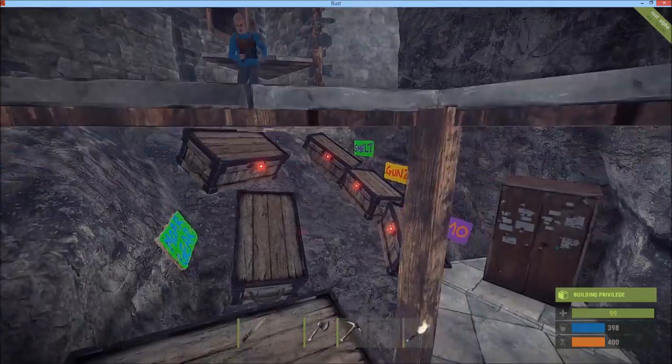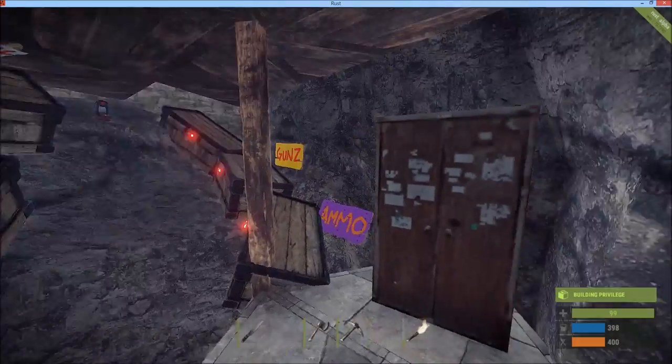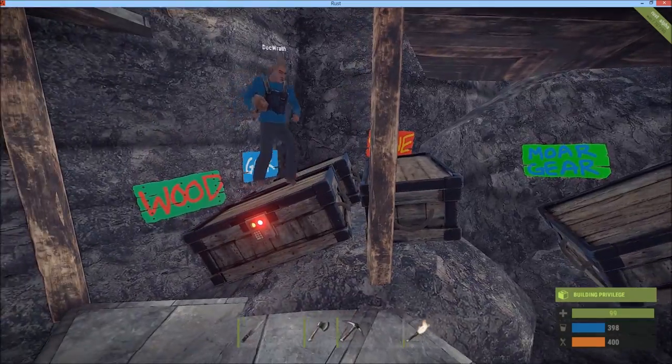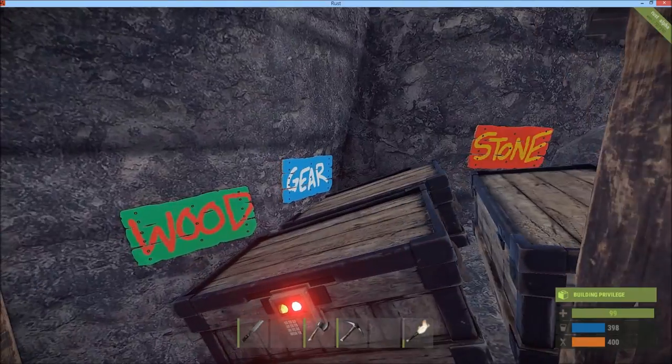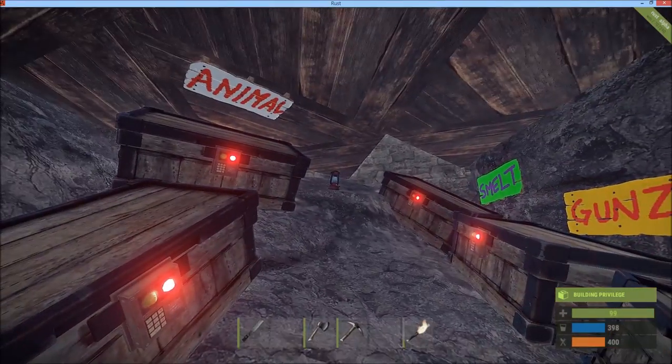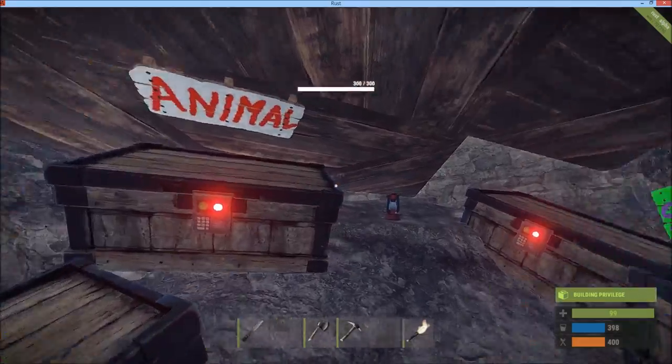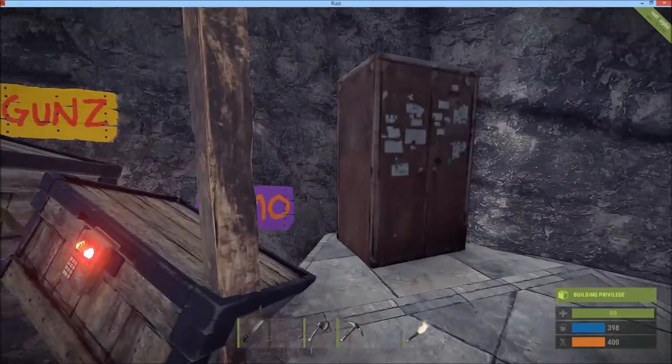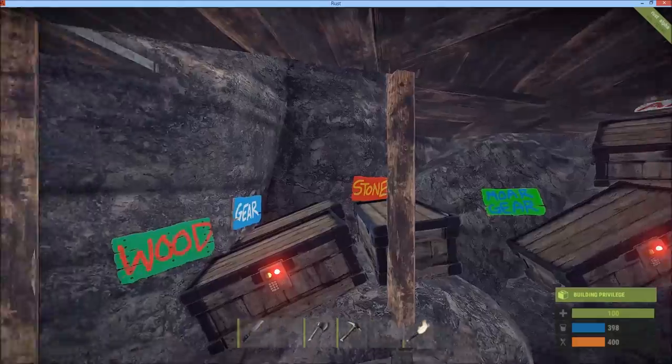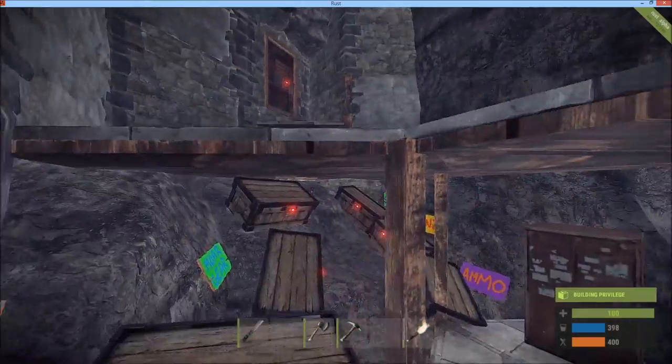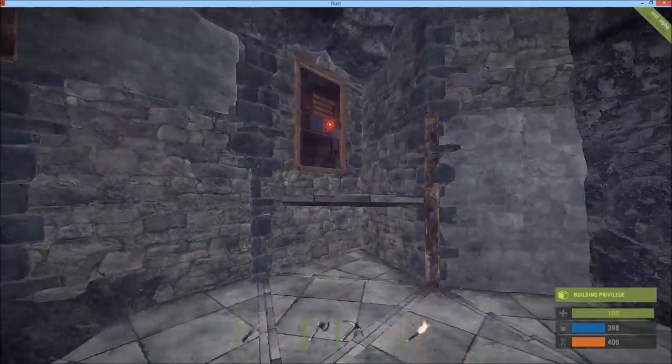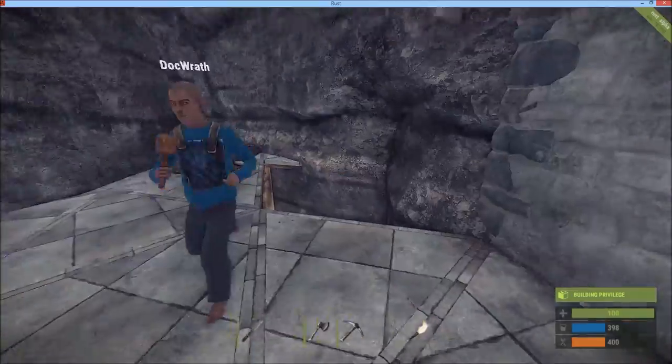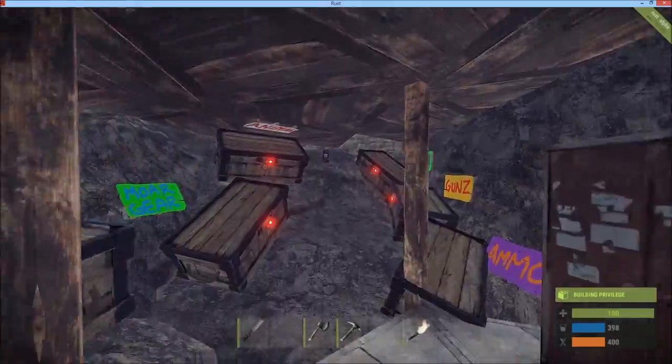We have all of our goodies, tool cabinet, and then we have all of our boxes. So we have resources, woods, gear, animal resources, smelting, guns and ammo. We only just made this base pretty much yesterday, so it's not all built up yet, but we're pretty excited about it.